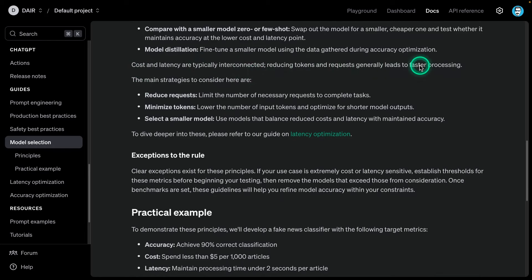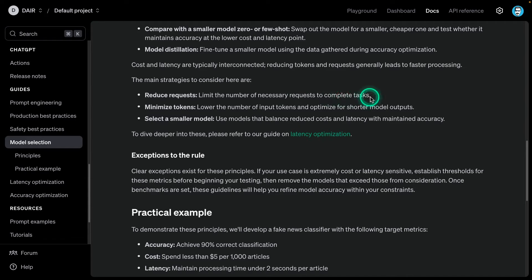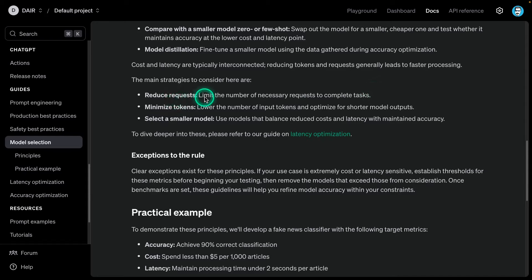Cost and latency are typically interconnected. Reducing tokens and requests generally leads to faster processing. The main strategies to consider here are reduce requests - limit the number of necessary requests to complete tasks. I see developers make a lot of mistakes around this. These models are quite powerful and you can use them to achieve different tasks. It really helps to think about the tasks that the model is performing, breaking down the task, potentially even running experiments separately with different prompts. But in the end, you're trying to figure out whether that model makes sense for your use case.